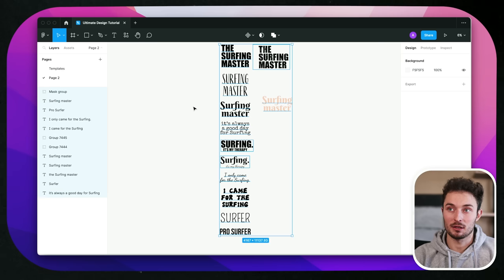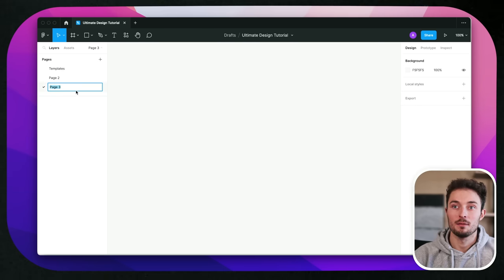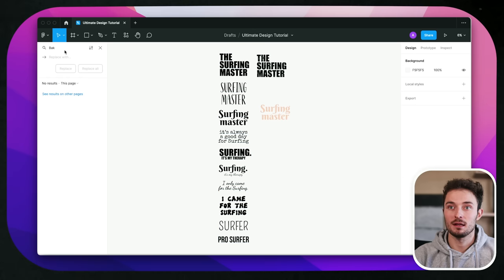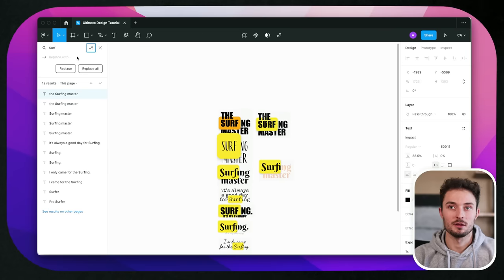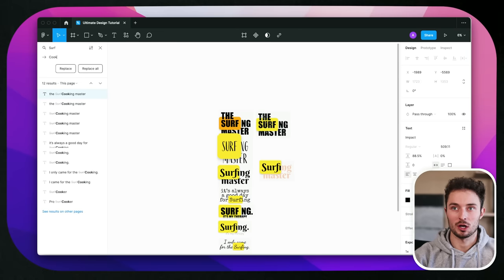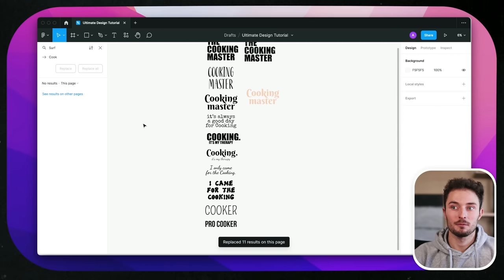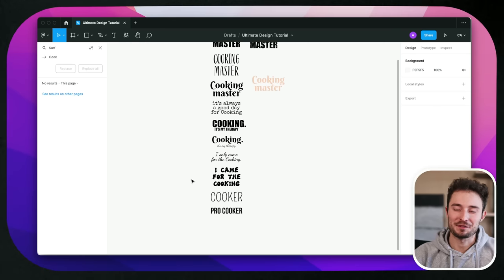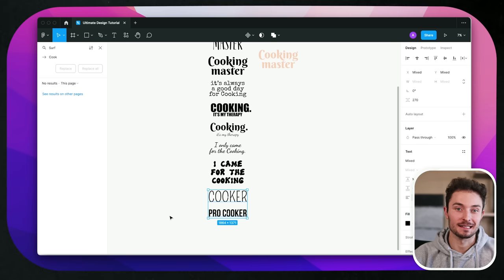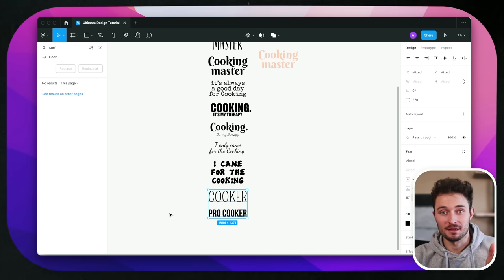Hit Command F on your keyboard and it's going to bring up the find window in the top left. Click on settings and check replace. Now we can find all of the baking shirts and instantly replace them with a different design — for example, replace 'baking' with 'surfing.' Hit replace all and you've essentially immediately created 10 brand new designs. Do this again, copy all of these designs, make a new page, paste them in, and this time change the surfing shirts to 'cooking.' Hit replace all and immediately you have cooking shirts.